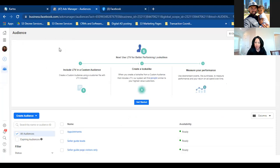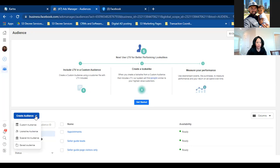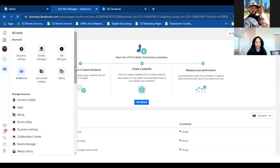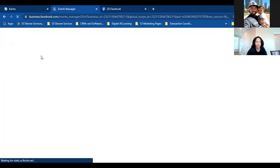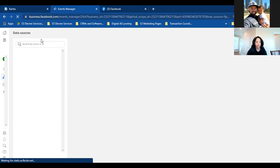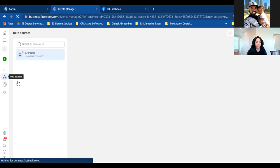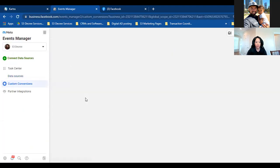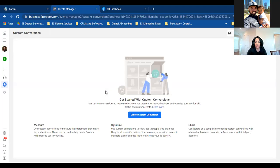Click the three lines to the left and go to Events Manager. The custom conversion setup has a few different buttons to click. These are new updates with Facebook because of the Apple privacy changes, so there are a few buttons we have to click that you never had to before. In Events Manager — where your pixel lives — you can also access custom conversions. Hover over the blue triangle to the left and you'll see 'Custom Conversions.'